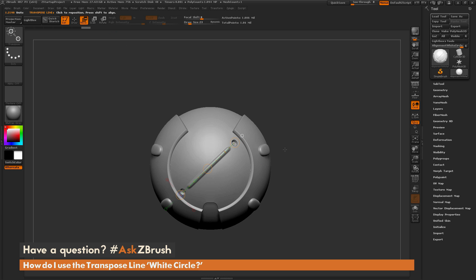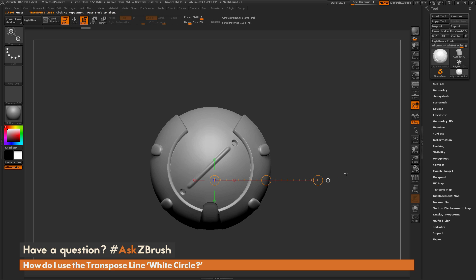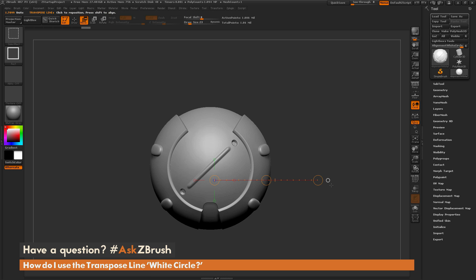once again, is first select the move transpose line, drag it out to an orientation you want it to rotate to, so this is our final orientation here, hold Ctrl and Shift and click the white circle,